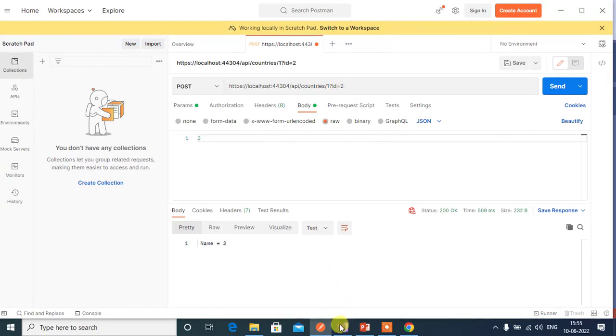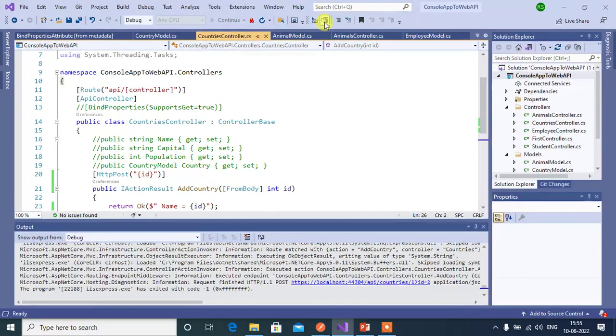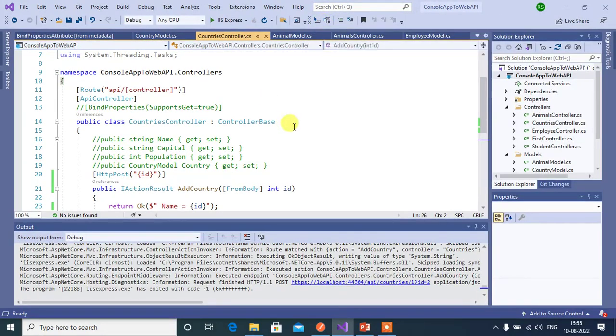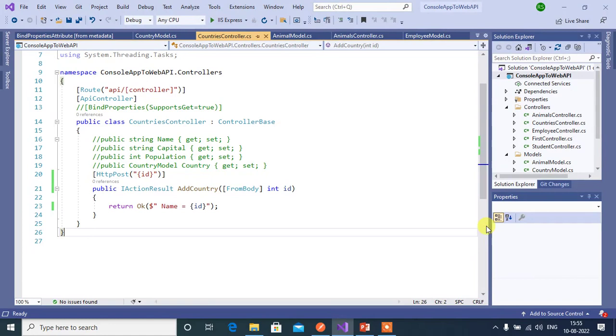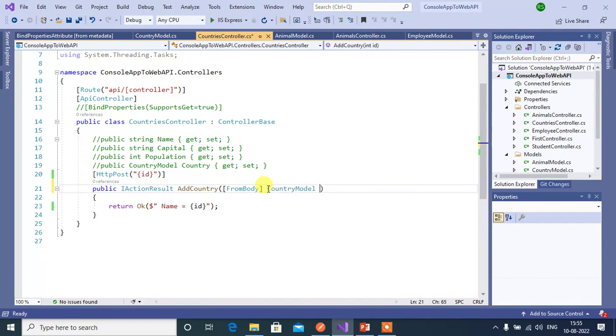Now go to Visual Studio, stop the execution. Now let's use complex data types here. Instead of this integer id, let's use country model that we created in our previous video.